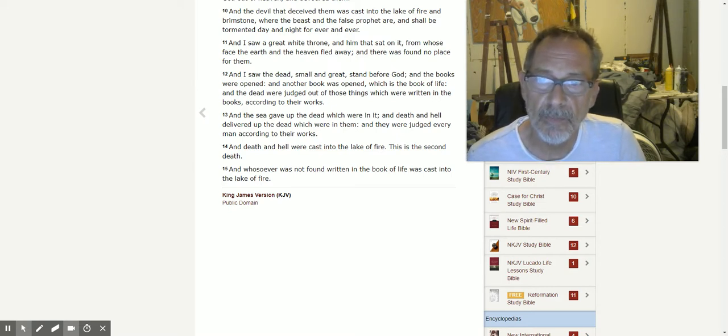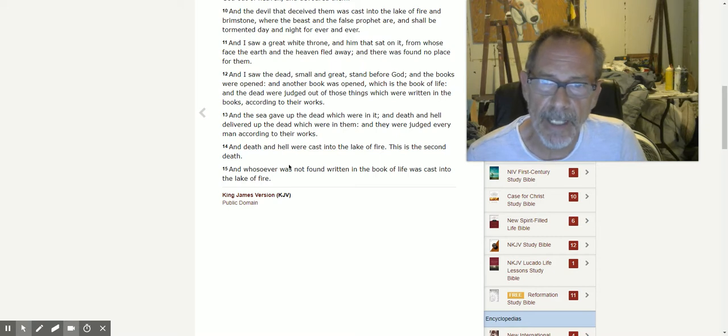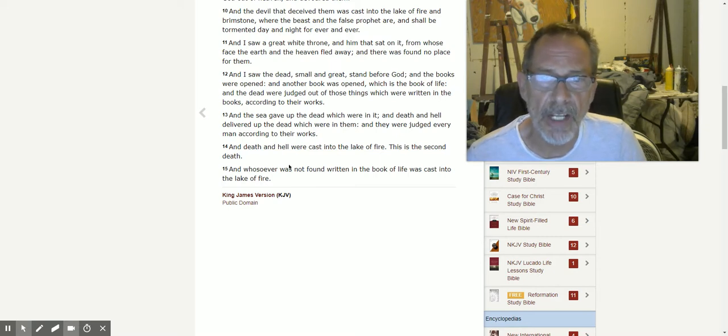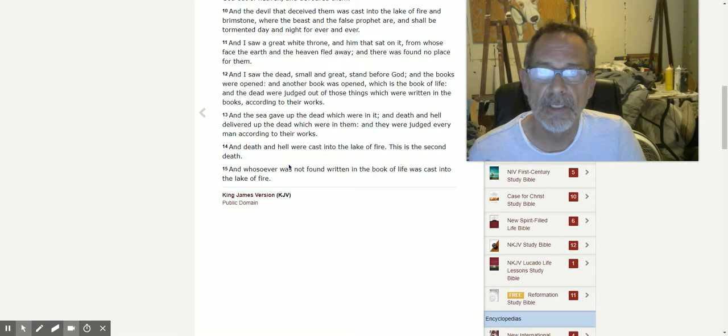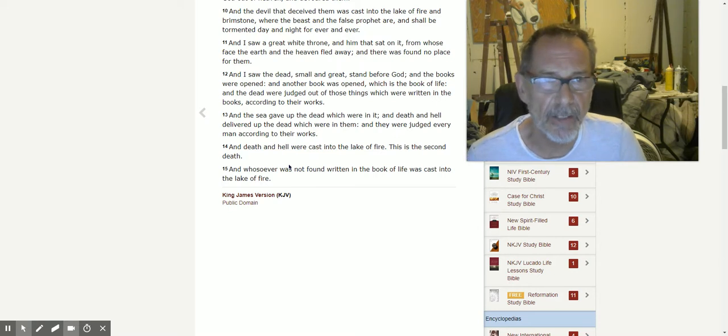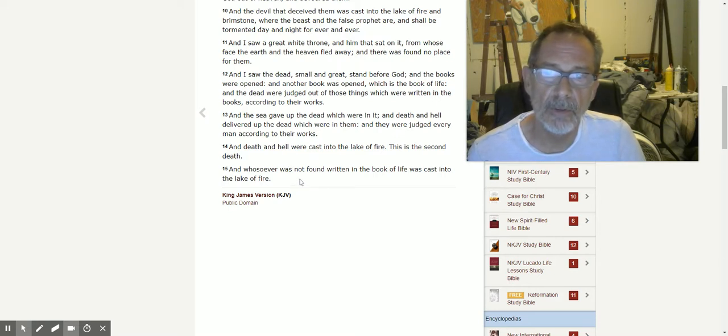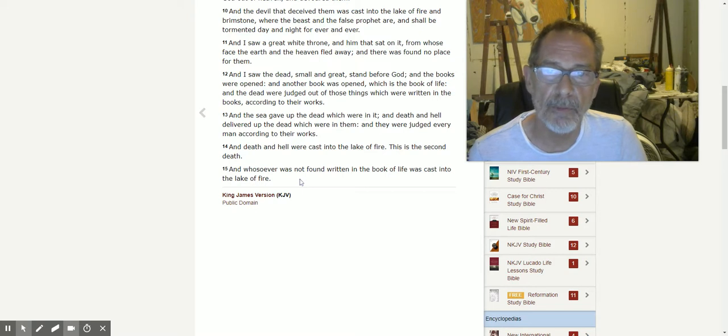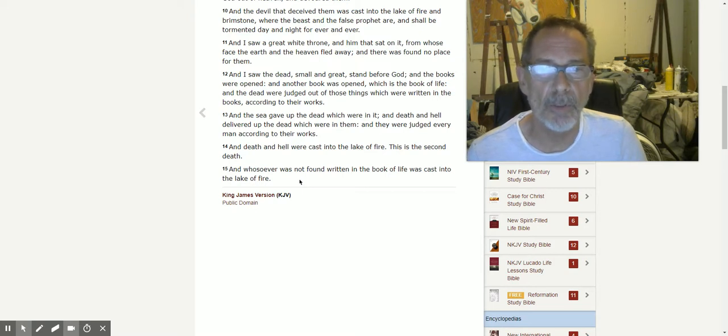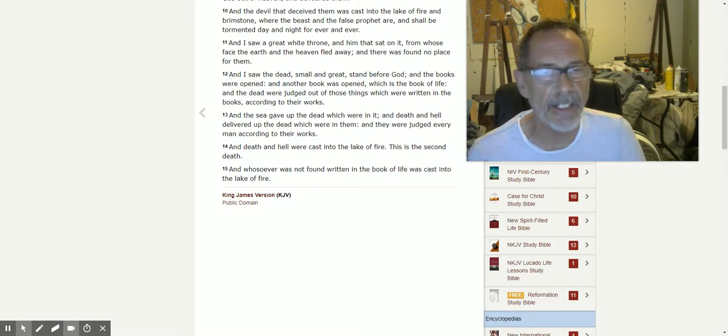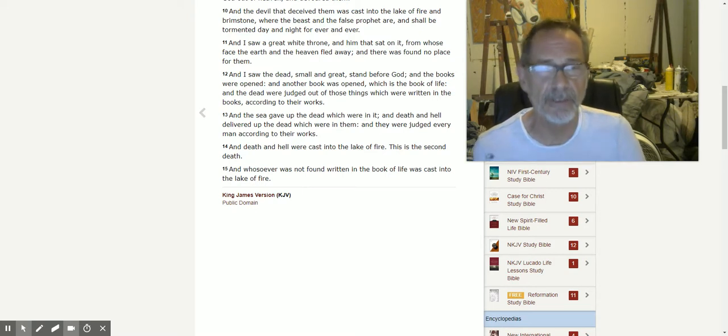And death and hell were cast into the lake of fire. This is the second death. And whosoever was not found written in the book of life was cast into the lake of fire.